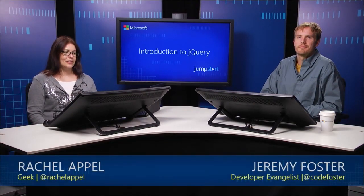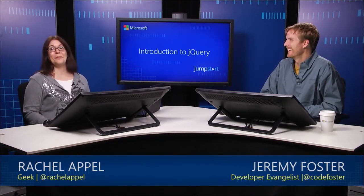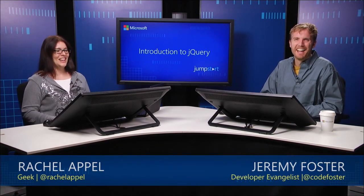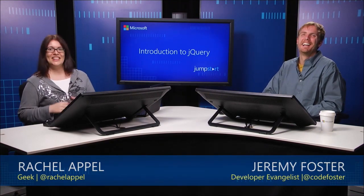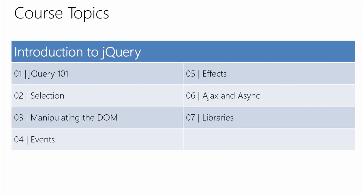Welcome back to the jQuery Jumpstart. We are into module seven, the last module of the day. Cheers from the crew back there.